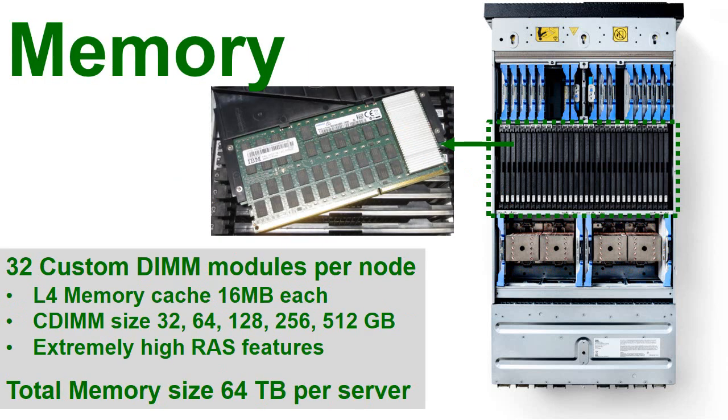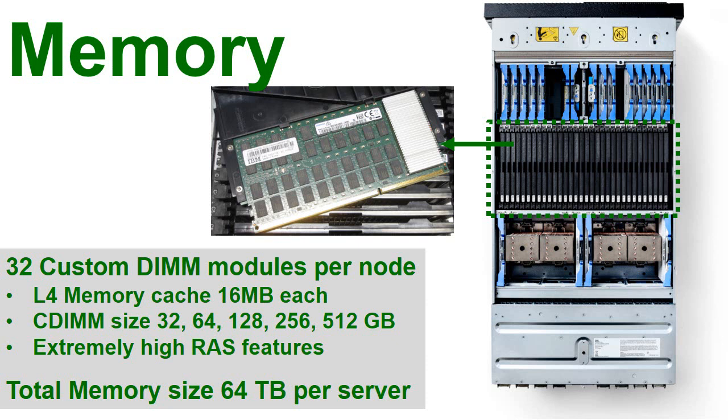Looking at the memory in detail we have 32 of these custom DIMMs modules, you can see a picture of one, I took it out of my machine, took a quick picture of it. The silver thing there is the level 4 memory cache controller. It has 16 megabytes of cache on each one of these, lots of them in the machine, various sizes, extremely high RAS. If you look there's four rows of the little blank chips in there, but there's 10 of them in a row, so these are what gives you extra RAS features way beyond what you can get in any other sort of server. The total memory size is quite staggering, 64 terabytes per server.